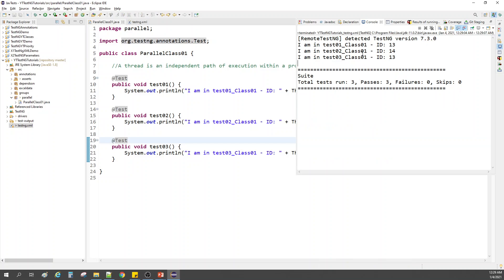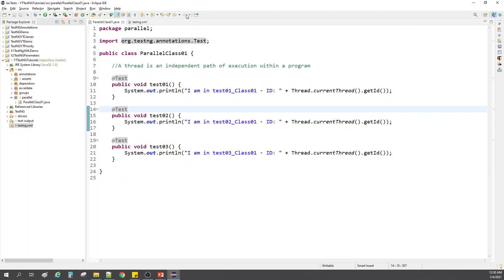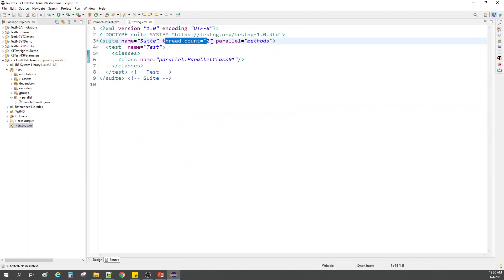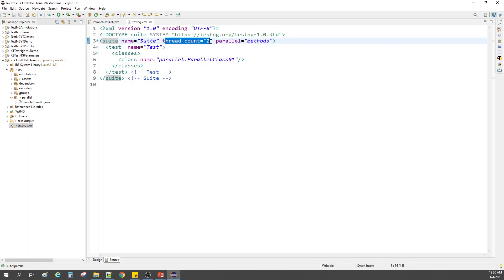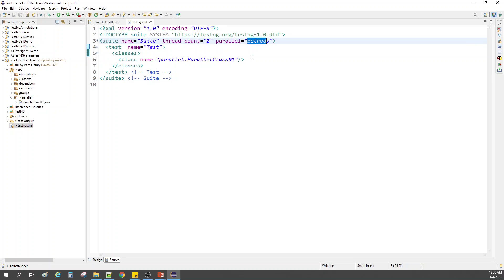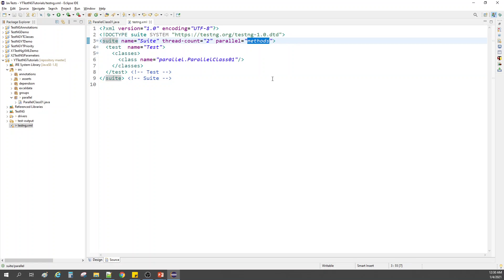You can have any value for the thread count. Now, we specified 'methods' here — so threads are used for all methods within the class. We can also use 'classes' instead, which means threads are divided across classes — each class is given one thread.